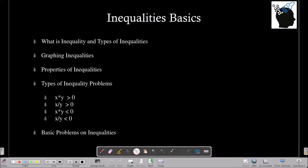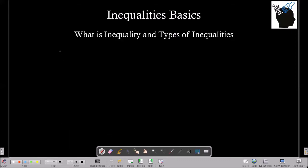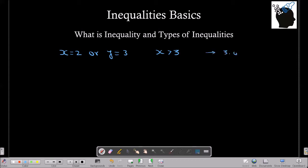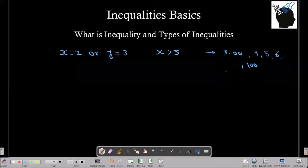Let's get started with what is an inequality. A lot of times you would have seen questions where they tell you x is equal to 2 or y is equal to 3. This is straightforward because they are giving you the values of the variables. But in inequalities, instead of giving you a single value, they will give you a range of values. For example, if x is greater than 3, then x is a real number which can have any value greater than 3, such as 3.001456 or even 100. Any real number greater than 3 will be the value of x. This is what is called an inequality.